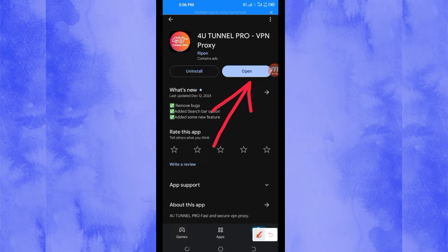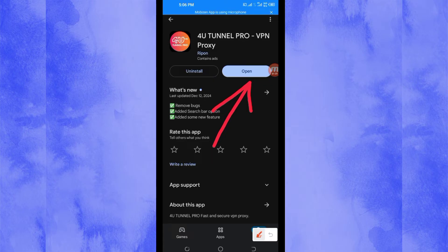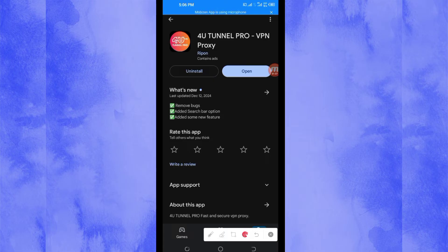But before we do that, in case you are new on this channel, on this channel we always share apps that help you to get a secure connection when you are browsing on the internet.